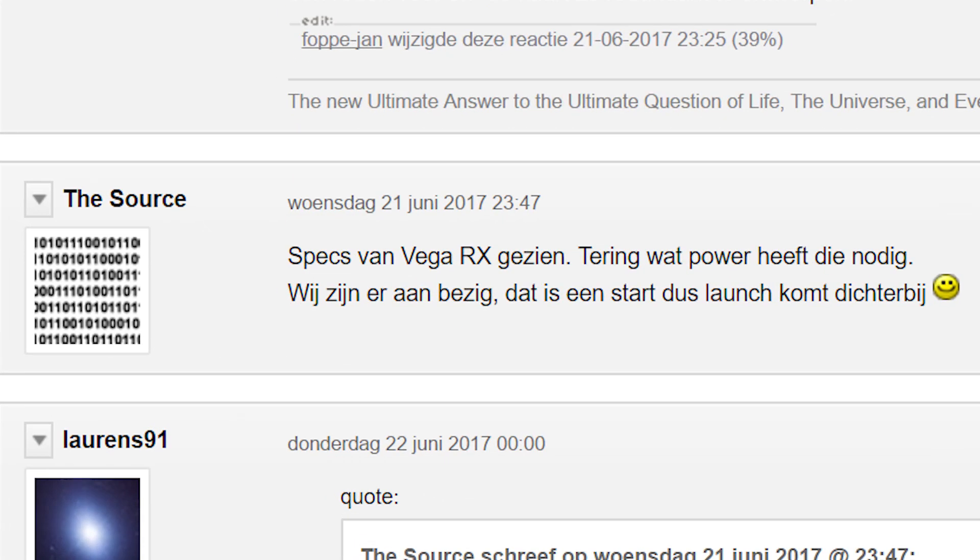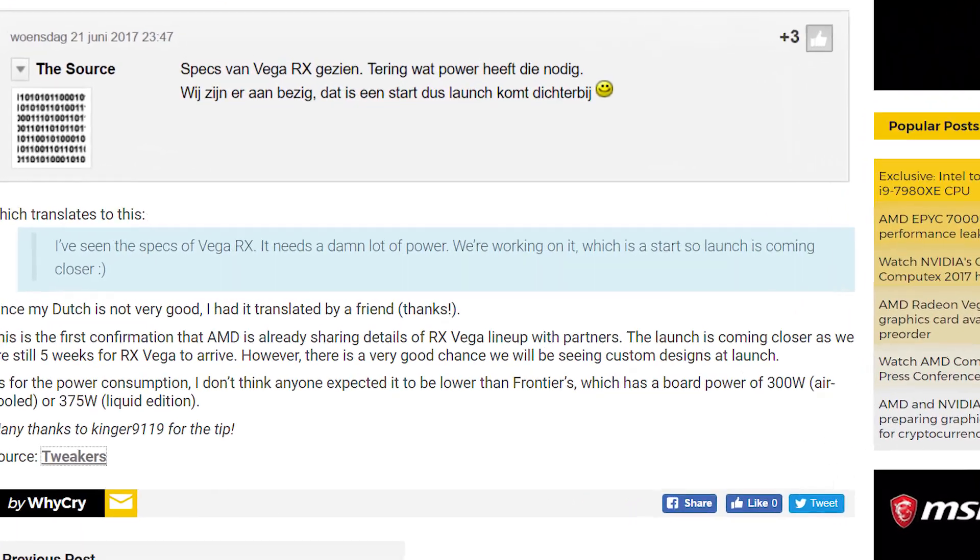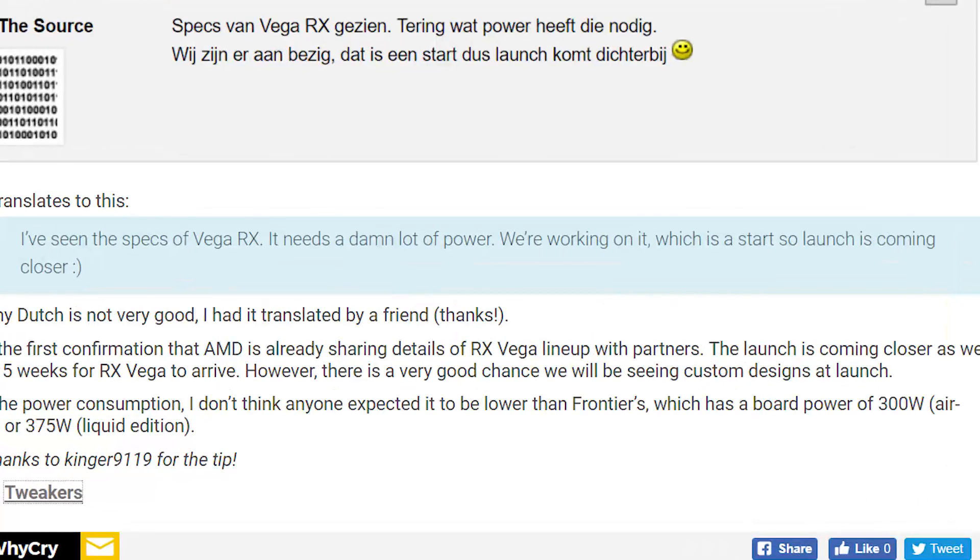So MSI's marketing director posted this at Tweaker's forums. According to video cards, it translates into, and I quote, I've seen the specs of Vega RX. It needs a damn lot of power. We're working on it. Which is a start, so launch is coming soon. Smiley face.